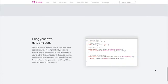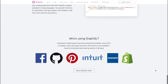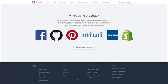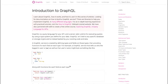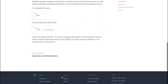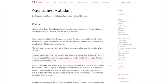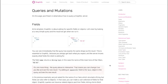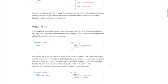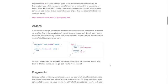GraphQL is a query language for APIs and a runtime for fulfilling those queries with existing data. GraphQL provides a complete and understandable description of the data in your API, and gives clients the power to ask for exactly what they need and nothing more, making it easier to evolve APIs over time. GraphQL queries always return predictable results.